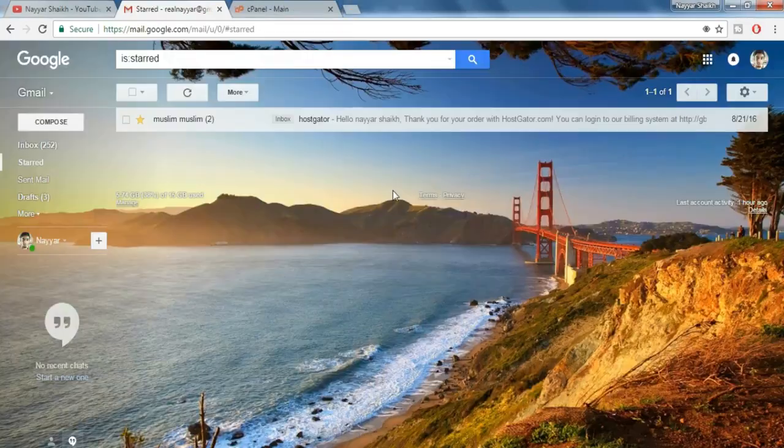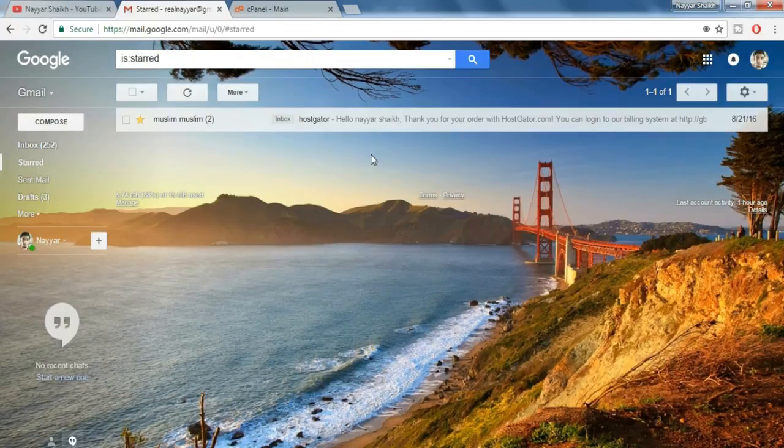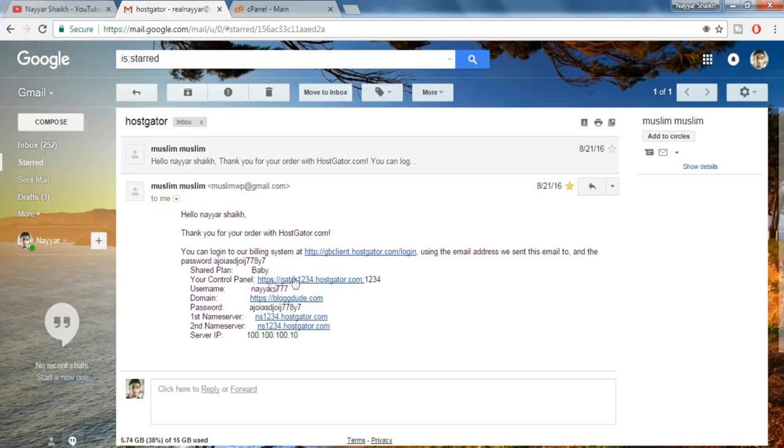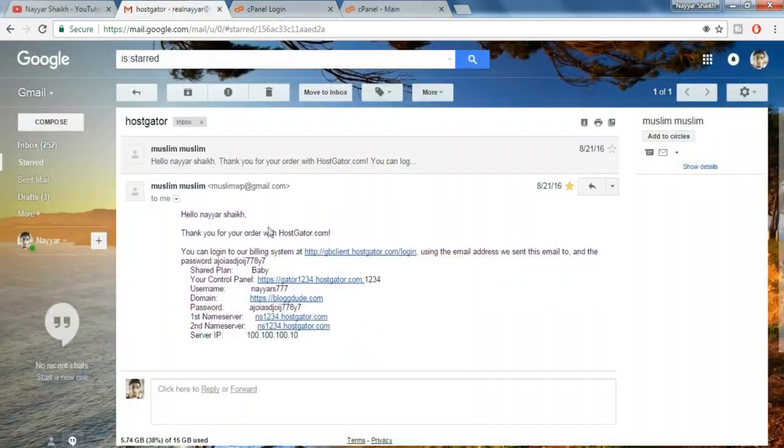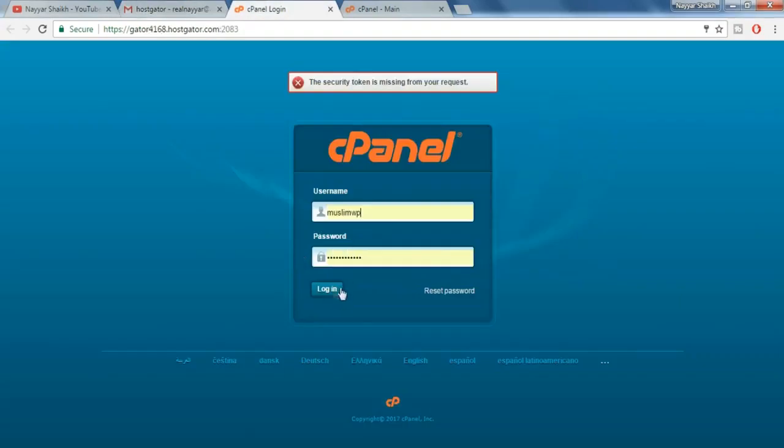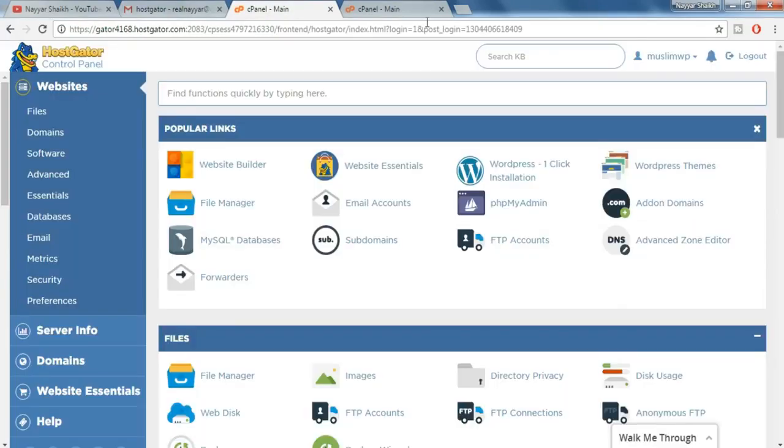After you do so you'll receive an email from HostGator which must look something like this. Now let's open this email and see what it has. So as you can see it has some really important informations and links. So what you have to do is just save this mail somewhere where you can remember. Now here first is the control panel link. Now open this link in a new tab and copy and paste your username and password over here. And after that click on login.